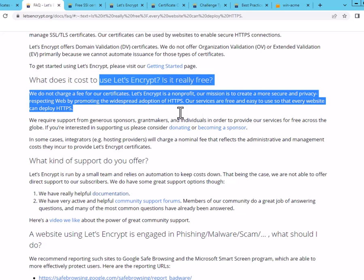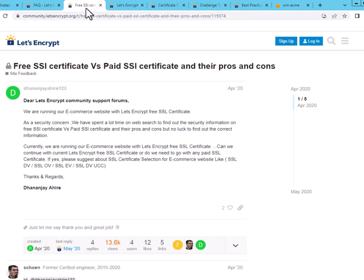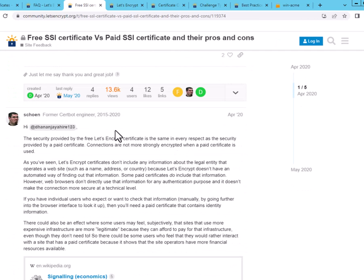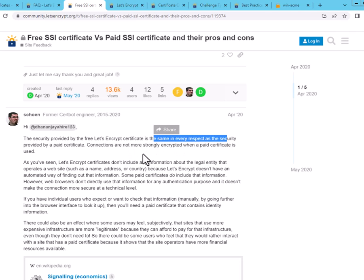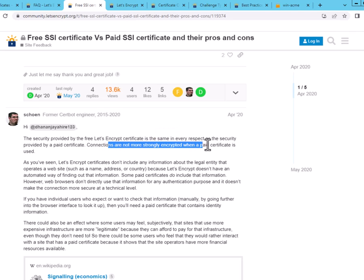So you can set up your exchange server or really any web server with a Let's Encrypt certificate. The point of this is to understand that there are some values to the paid certs, but if you just need something up and running, let's say you have an exchange server that's only being used maybe in a hybrid environment or even if you have a small company, it's still possible that it does make sense to use Let's Encrypt. And as this user asks here on the discussion forums on Let's Encrypt, this engineer replies and states that the security is the same in every respect, and they're not more strongly encrypted when a paid certificate is used.